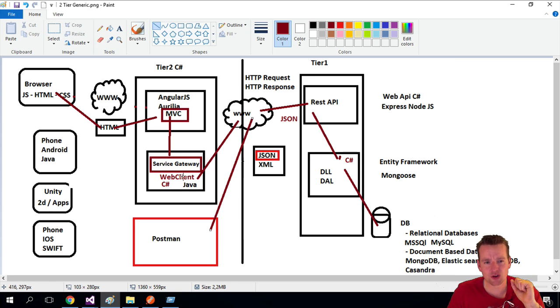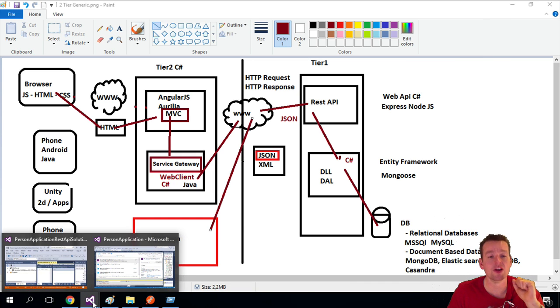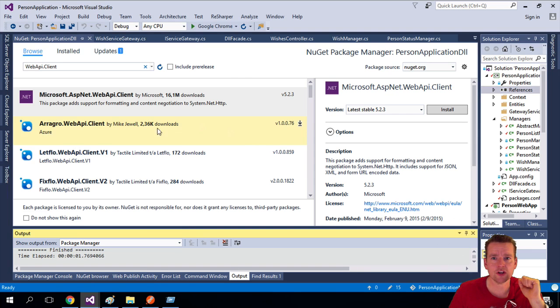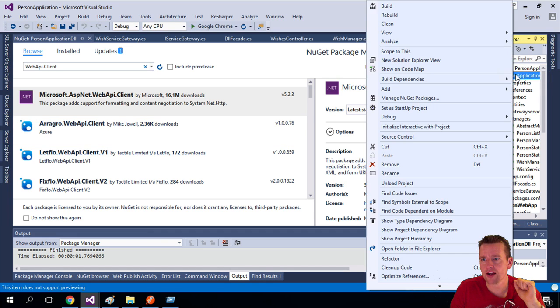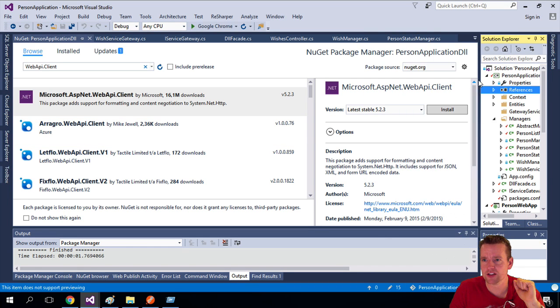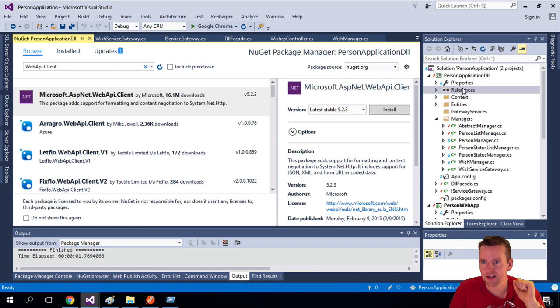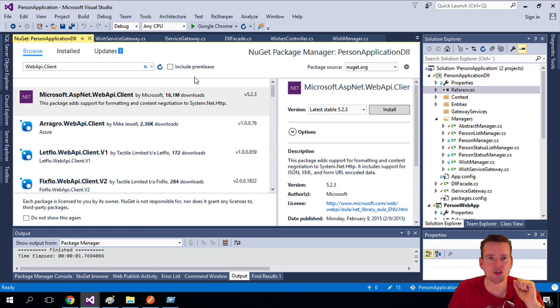First, let's install the web client into our service gateway. I'm going to right-click on the references on the PersonApplicationGateway DLL and manage NuGet packages.